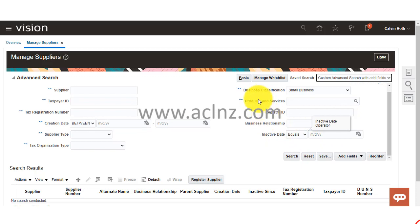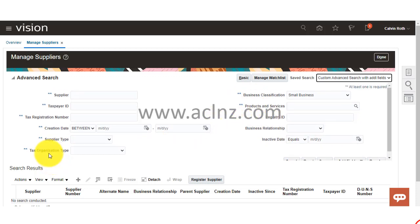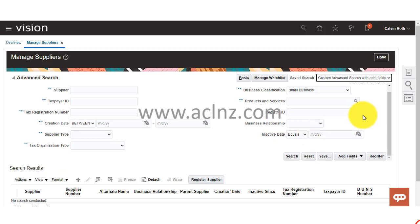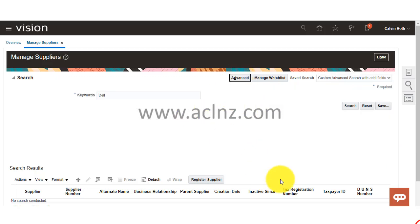The saved search automatically includes the additional fields such as inactive date and supplier business relationship, and you can search by those criteria. This is the concept of basic search and advanced search — you can always switch back to the basic search. Now I'm going to take you through a number of business scenarios where we will apply these search criteria to understand more about search in supplier management.